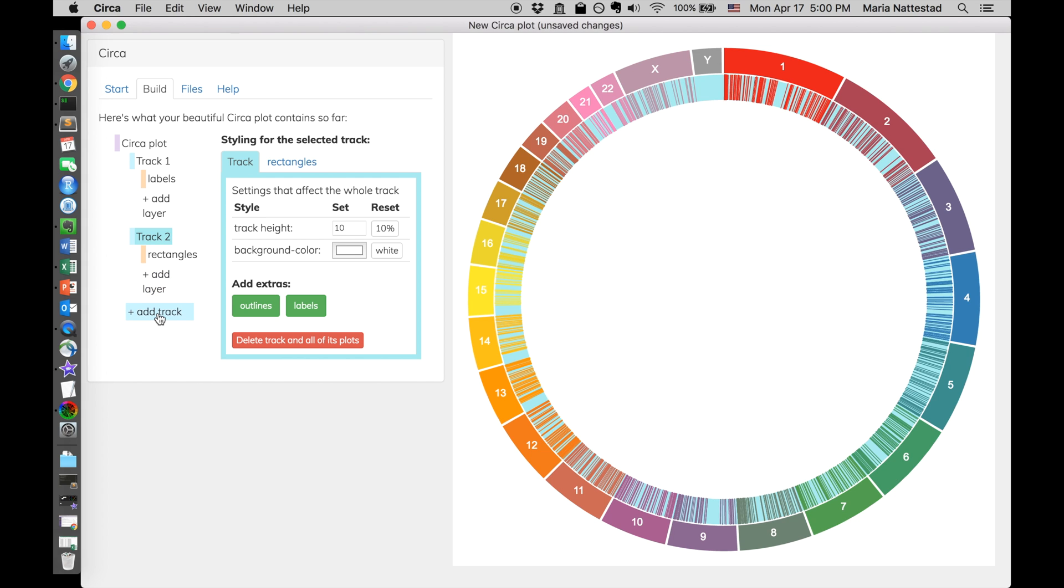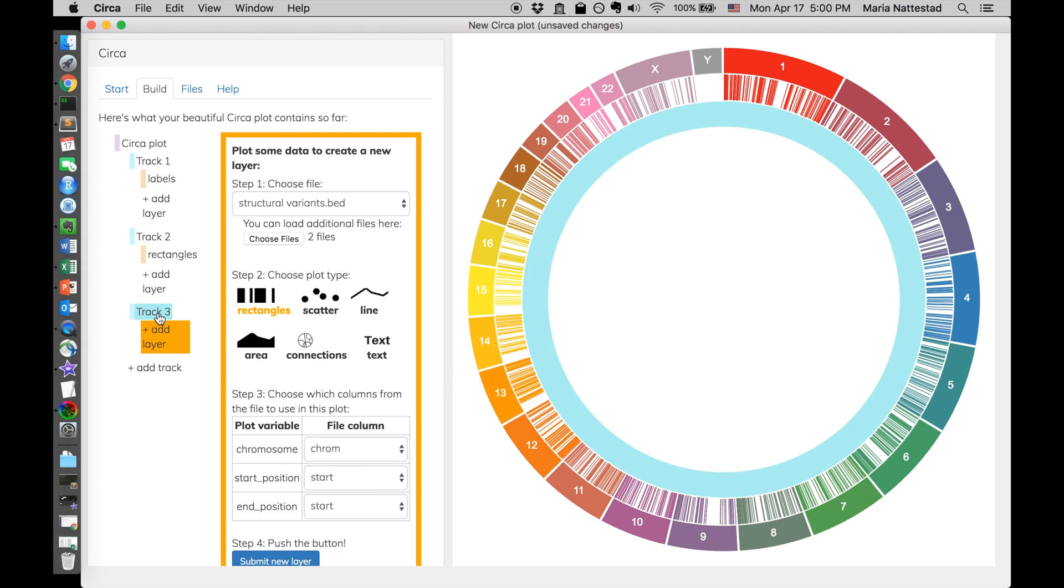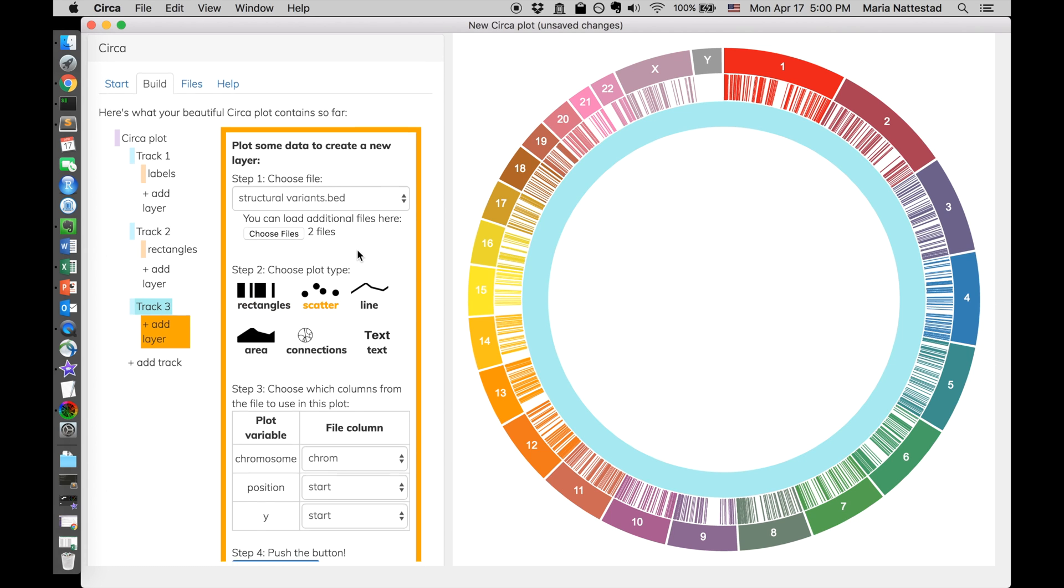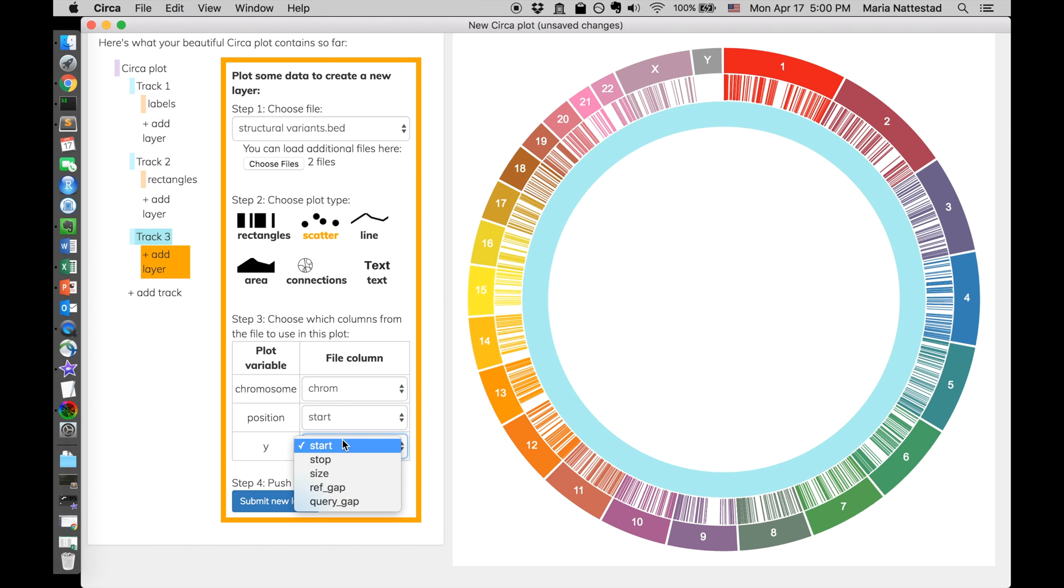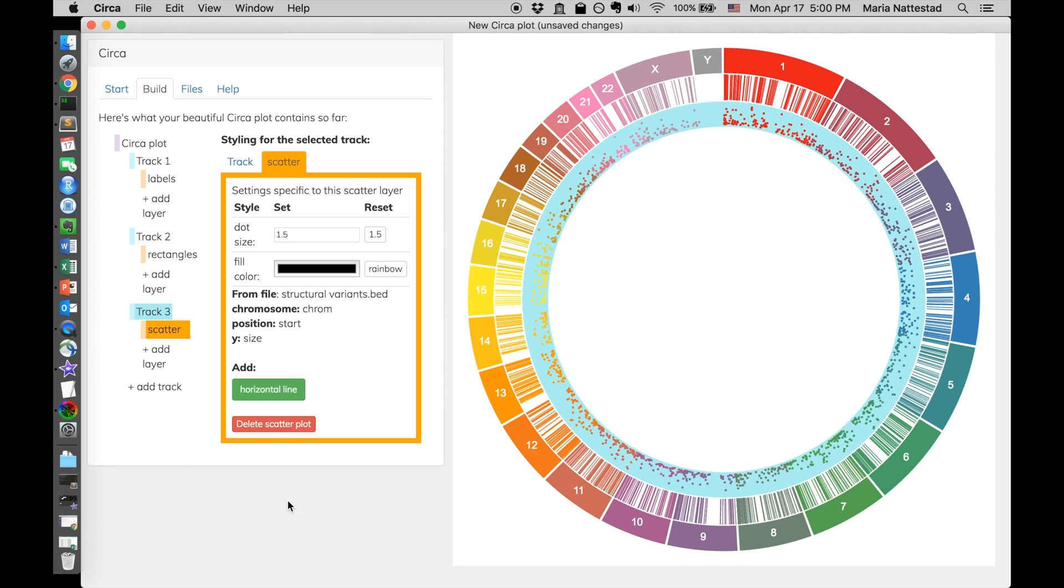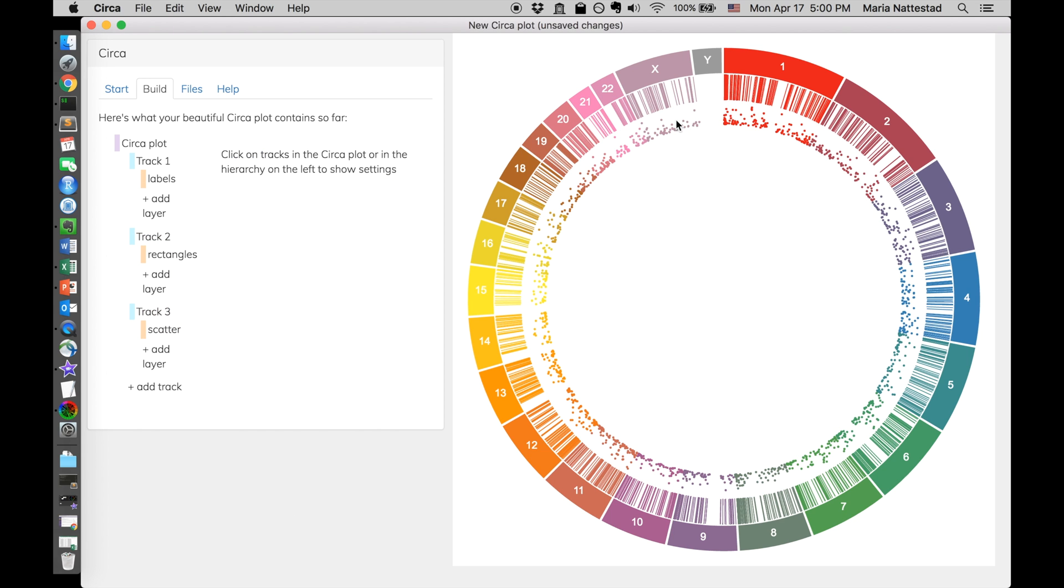That's it. Now let's make another track, and we still have this selected, so I'm just going to pick scatter plot for these structural variants. Chromosome correct position can be start, and the y location here can be the size. So this one has a y instead of a start and stop. All right. So this is good. And so this y position right here determines this would be basically zero, or the minimum on the scale. It scales it automatically. So this is the minimum, and the outside is the maximum.